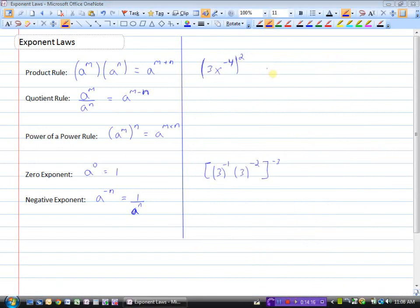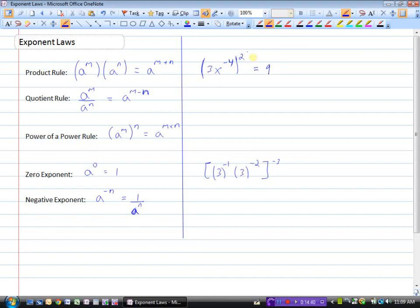In this example we need to simplify and ensure all exponents are positive. We have more than one term in brackets, all to be squared. 3 squared is 9. X to the minus 4 squared uses the power of a power rule: multiply the exponents to get X to the minus 8. Since that exponent is negative, take the reciprocal — X moves to the denominator with positive 8. The result is 9 over X to the power of 8.